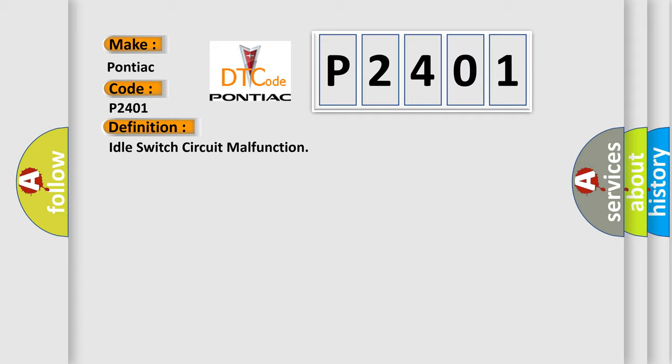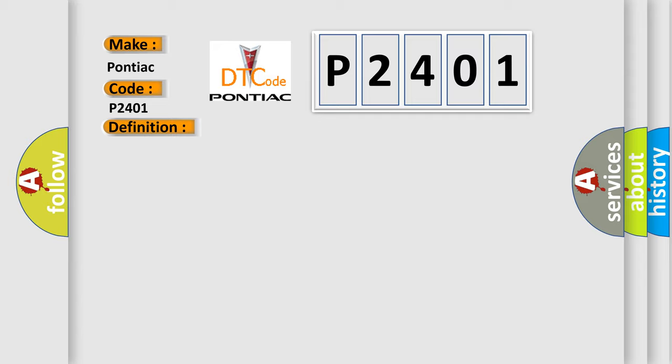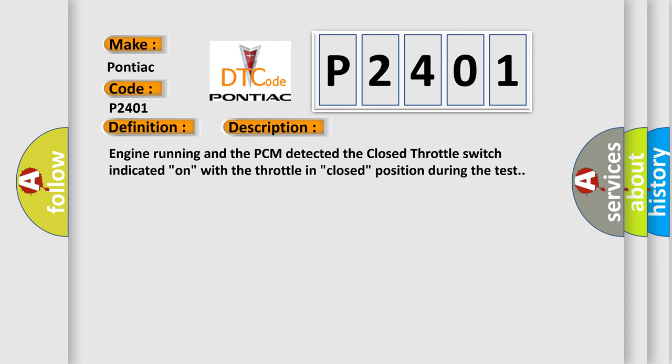And now this is a short description of this DTC code. Engine running and the PCM detected the closed throttle switch indicated on with the throttle in closed position during the test.